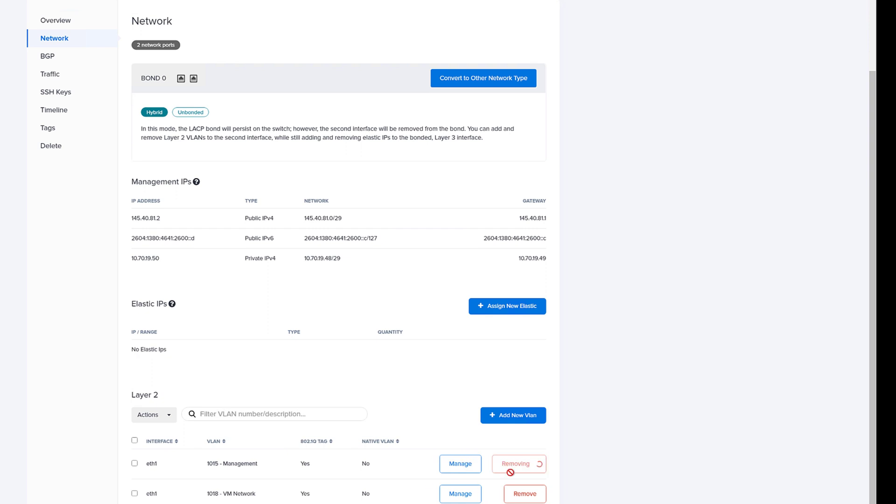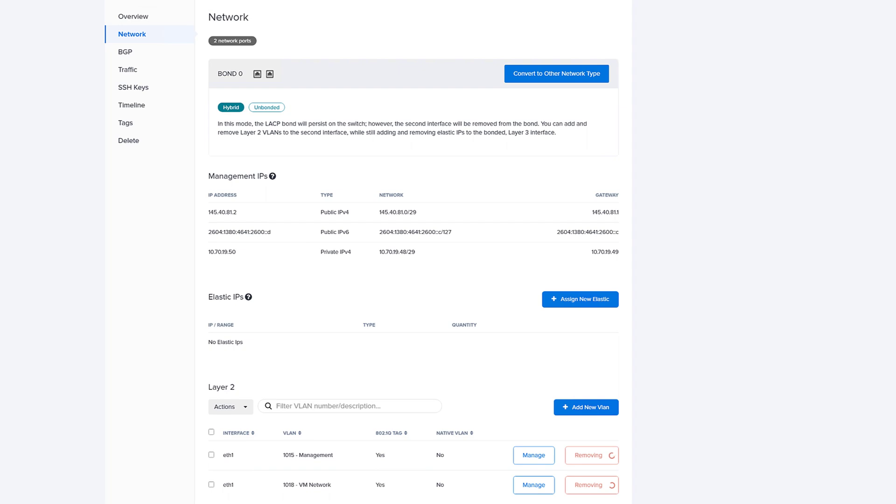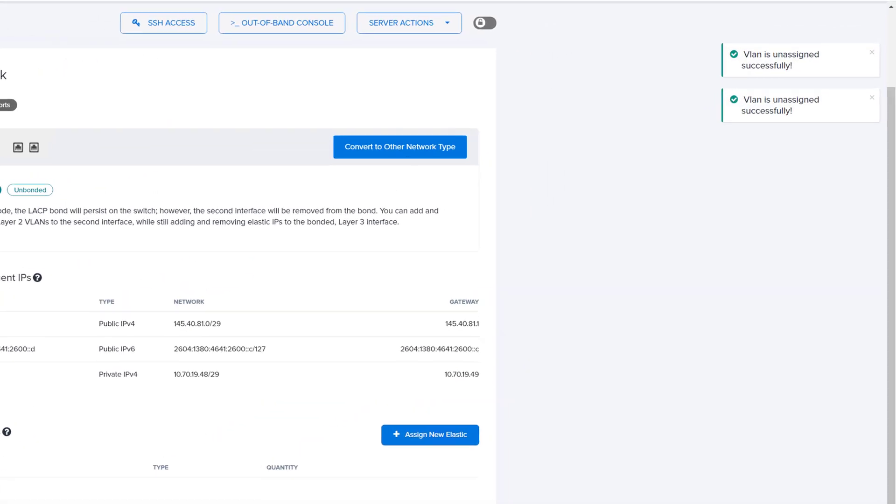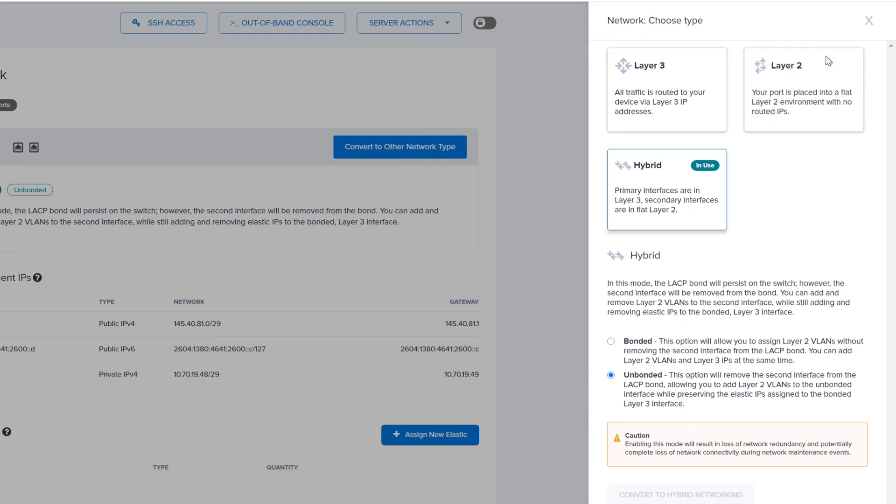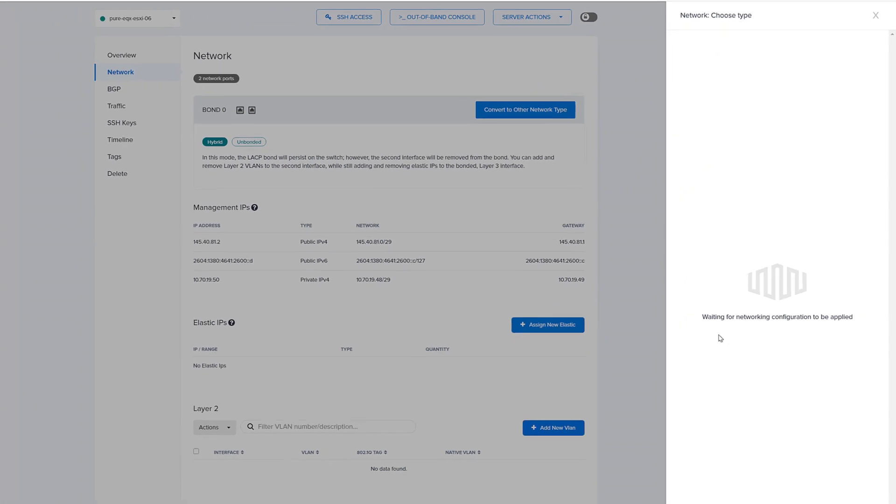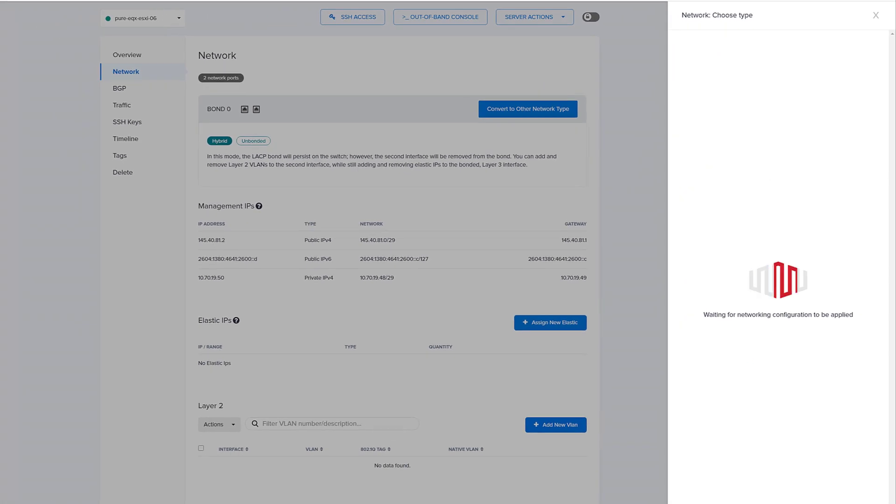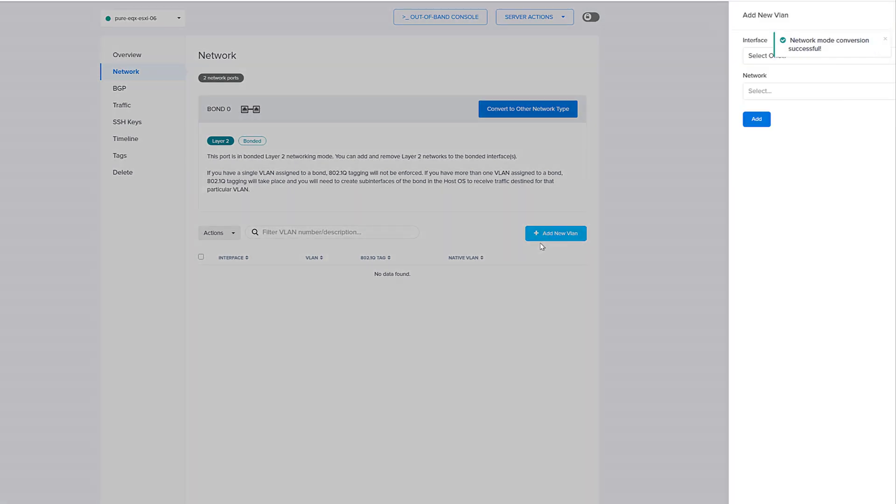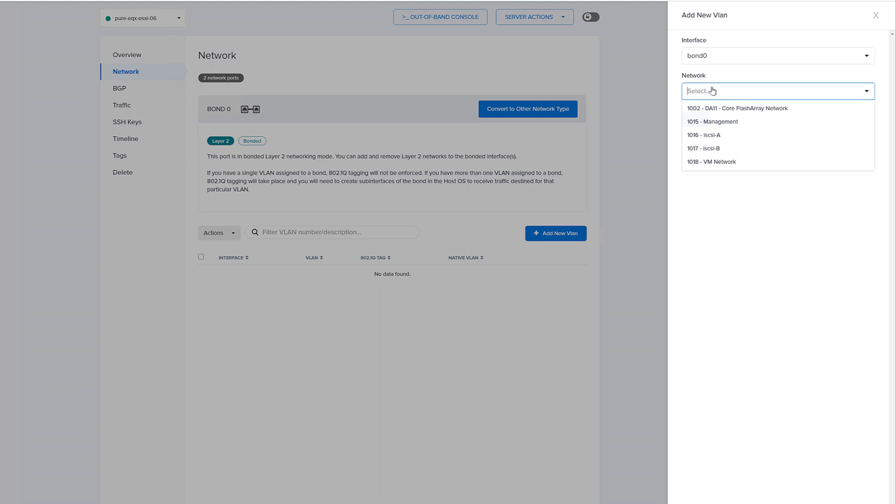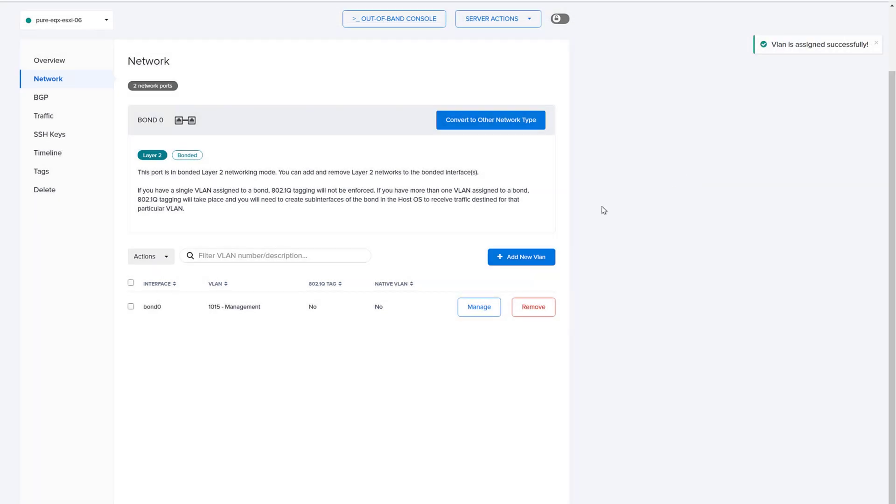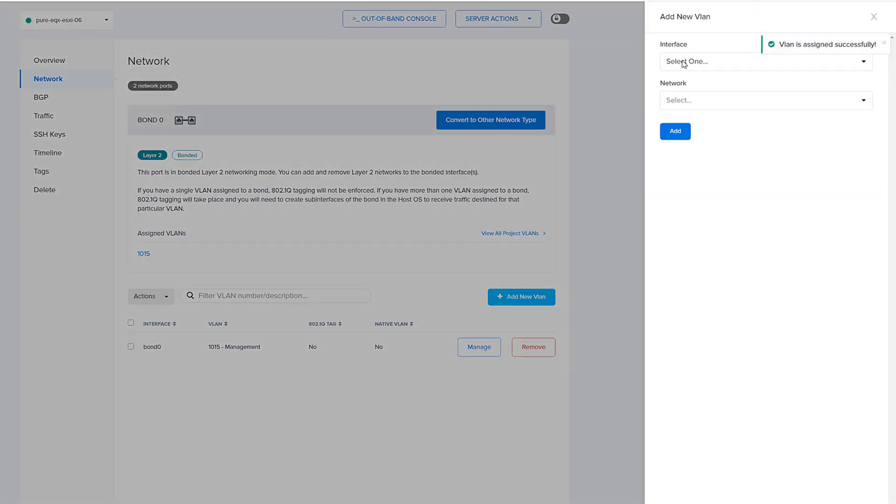So the next step here is we don't need this unbonded connection. We want to be able to leverage both physical NICs under that virtual distributed switch. So we can remove the VLANs assigned to that unbonded interface and then convert over to layer 2 bonded, meaning that both NICs are in an LACP bond and then they both can have the same VLAN. This provides redundancy at a physical network layer to your hosts and of course your virtual networks.